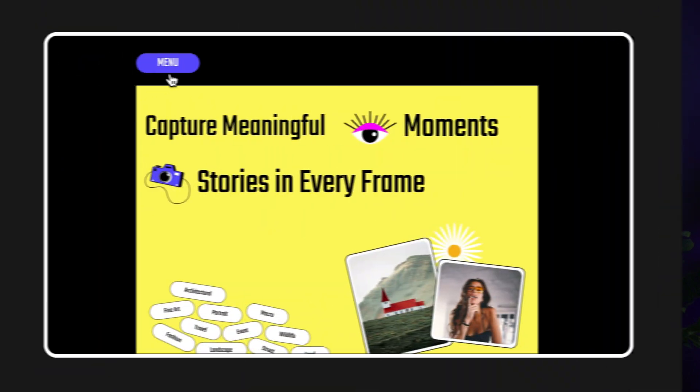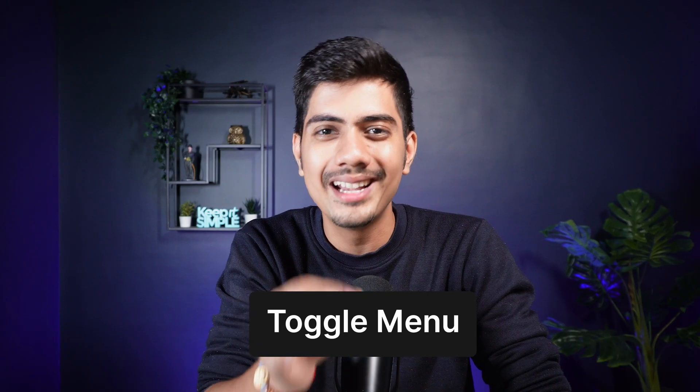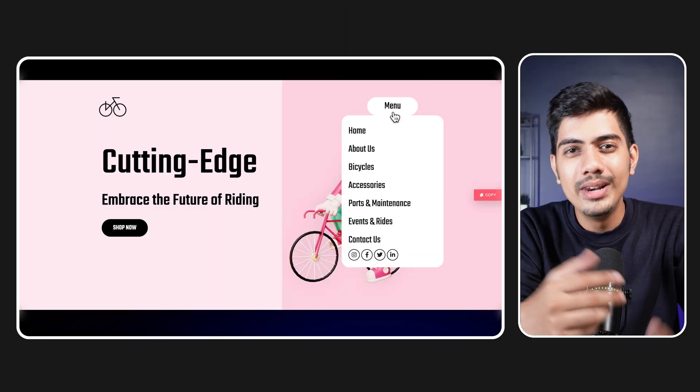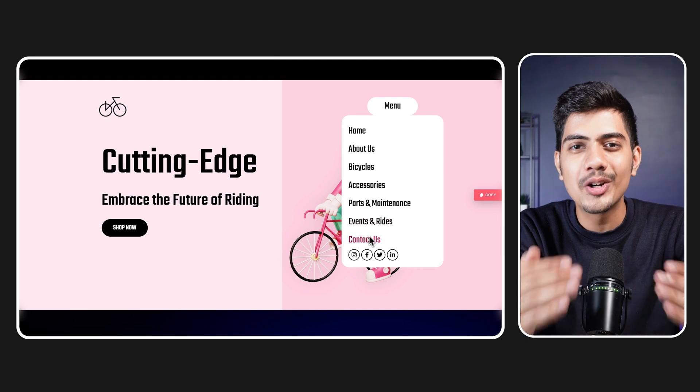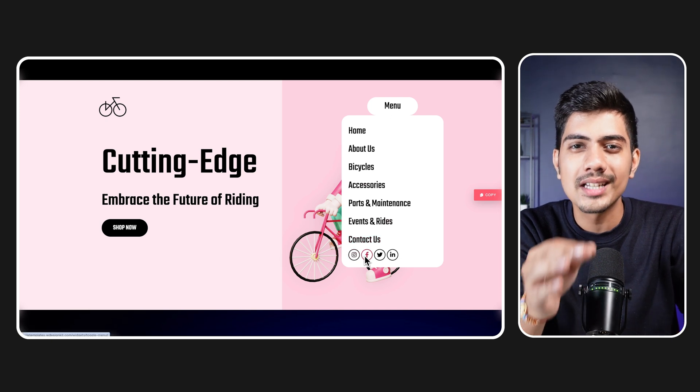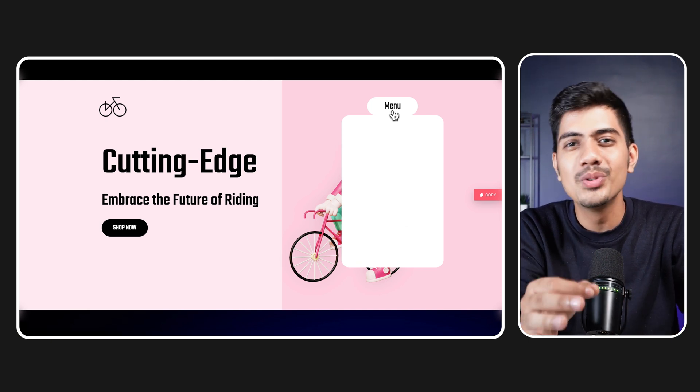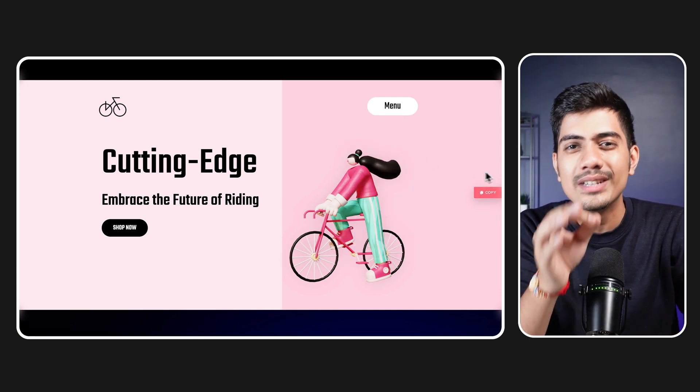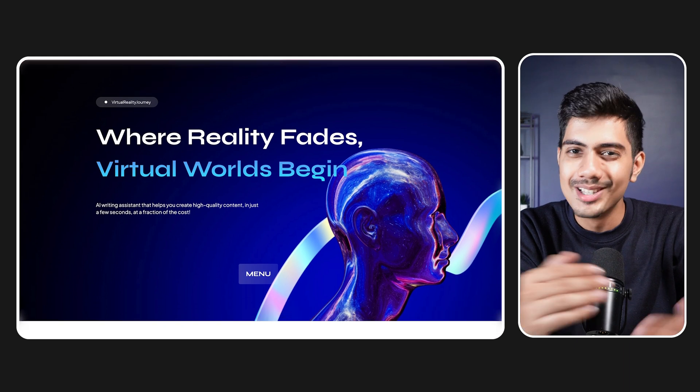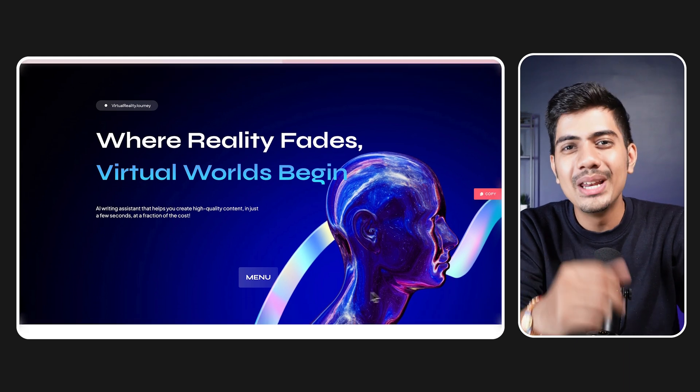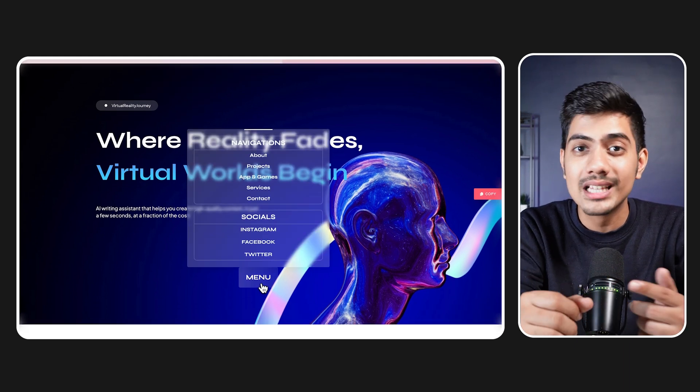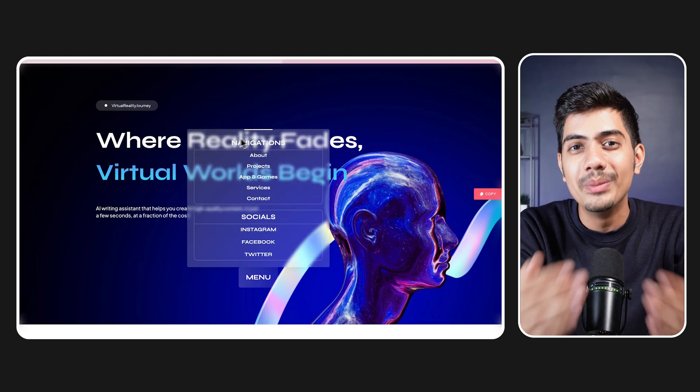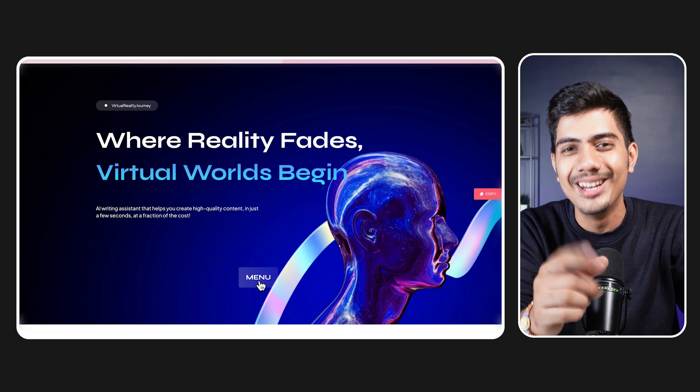Do you want to streamline your site's navigation for free? Well, look no further as in today's video we are exploring Toggle Menu Widget by WDesignKit. This handy tool lets you hide or show extended content with just a simple click, enhancing user experience with sleek collapsible menus. So, without any further ado, let's dive in and check this widget out to make your site more user friendly in no time.